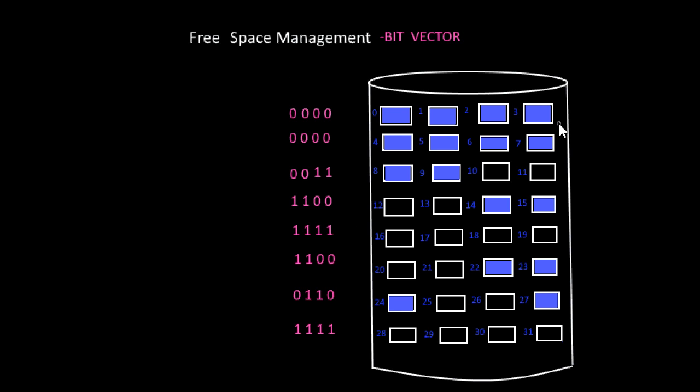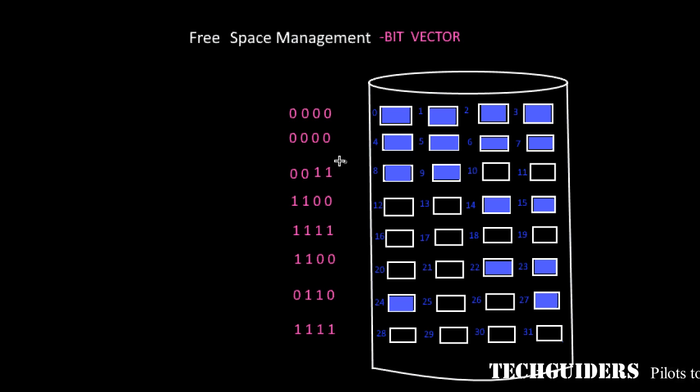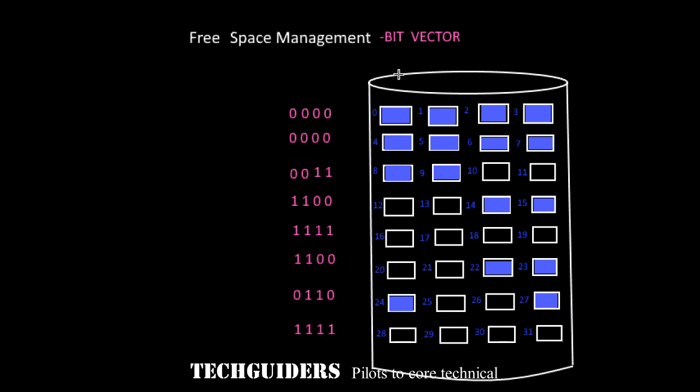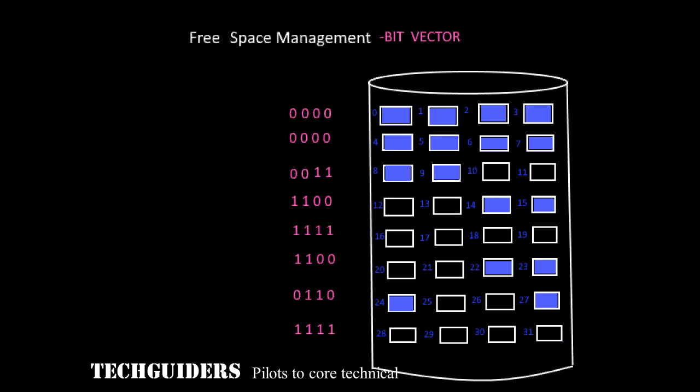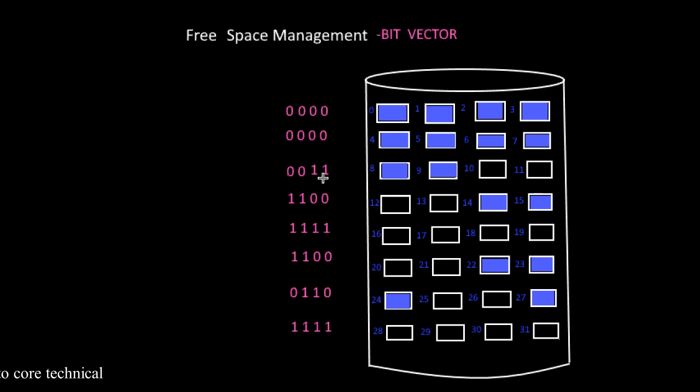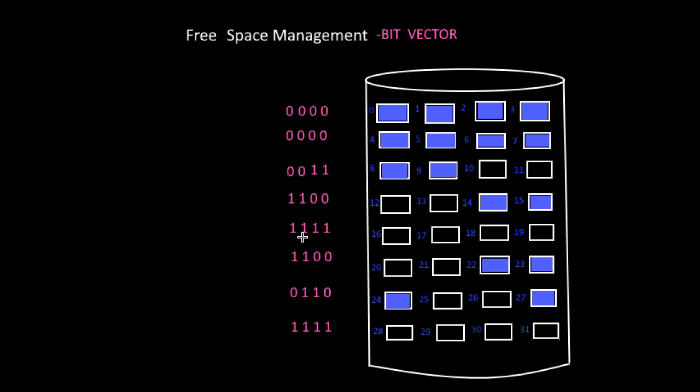The main advantage of this method is that it's a simple implementation. And how to find the first free block using the bitmap? To find the first free block, scan each word of the bitmap. Let each word in the bitmap equal a set of 8 bits. Each set of 8 bits corresponds to one word of the bitmap.